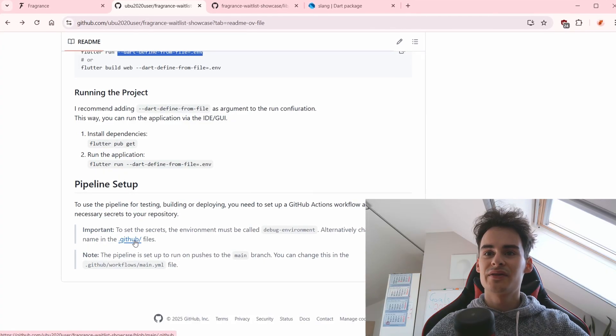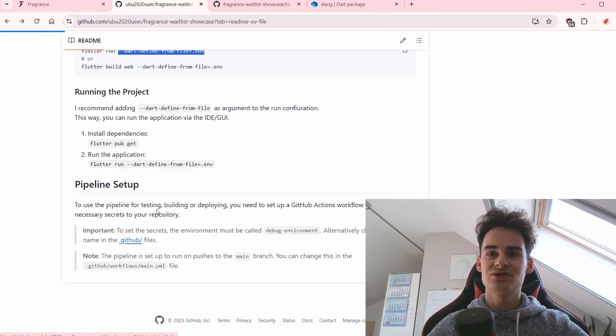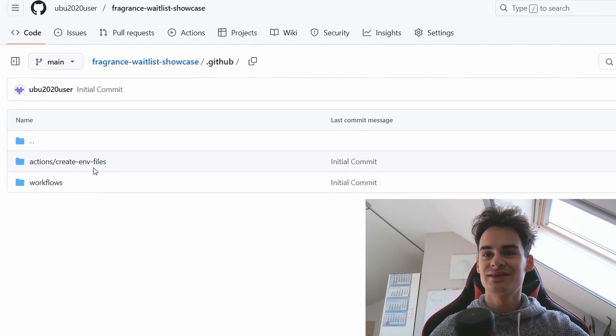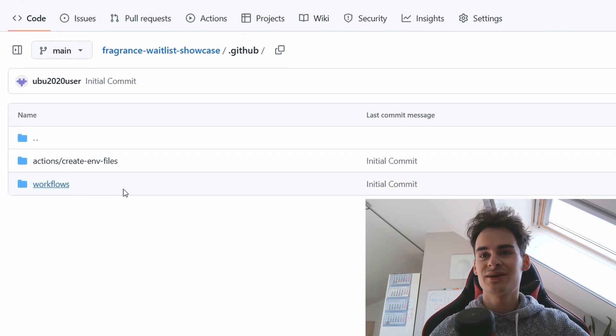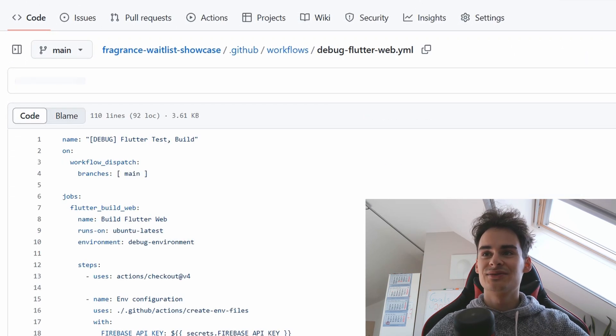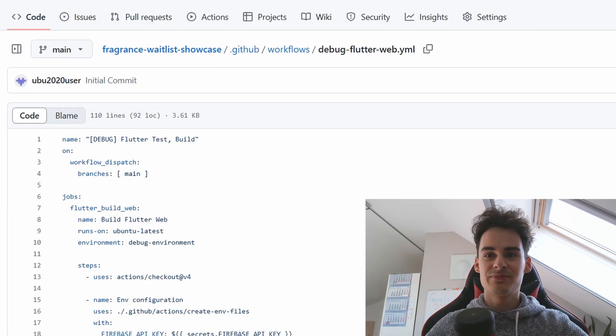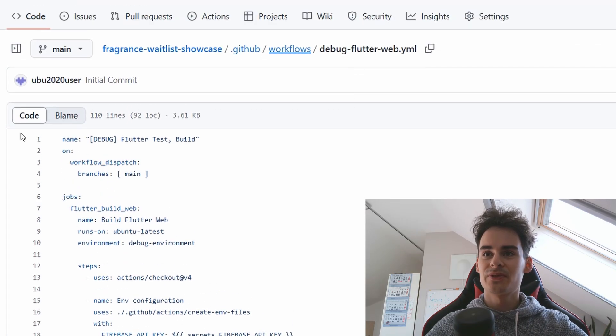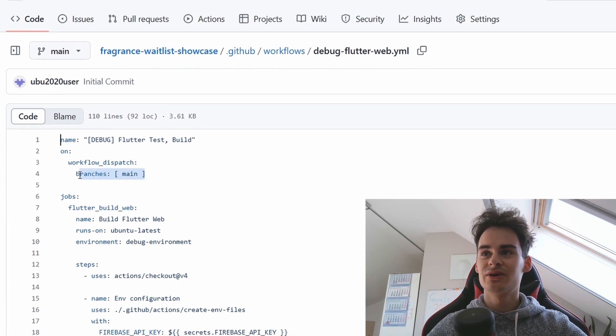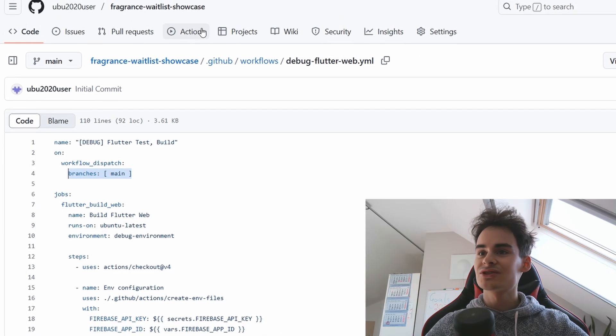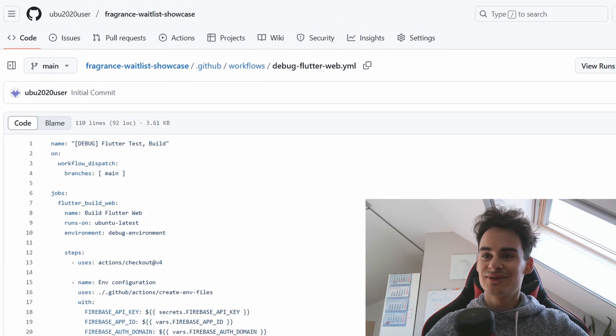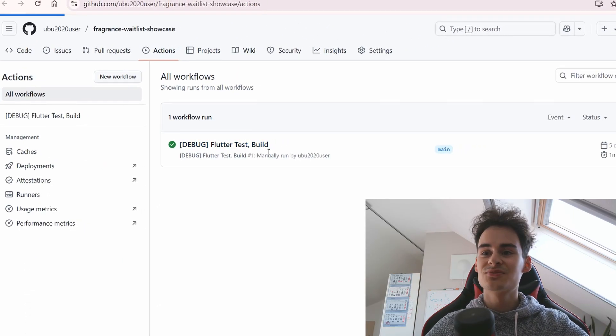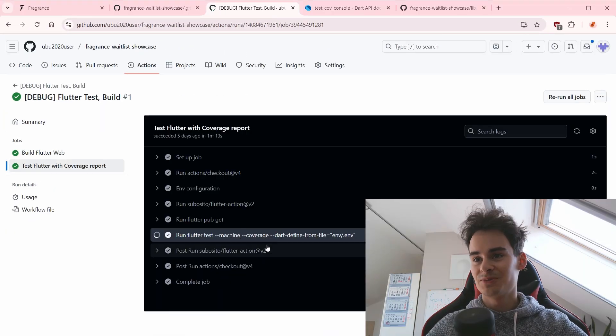Here under the github folder there are some actions and workflows that I'm using in other projects and I wanted to share with you. If you have the pipeline and it runs on the main branch the action will be deployed under github. It first tests with coverage and then it deploys.